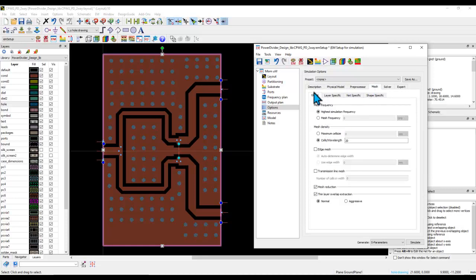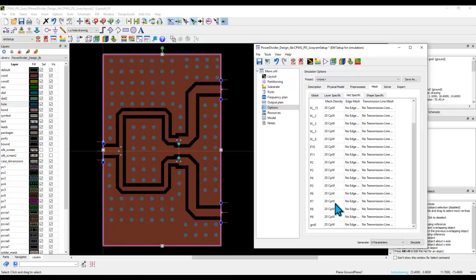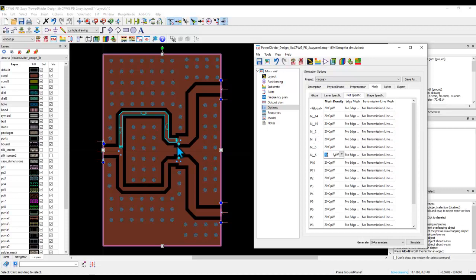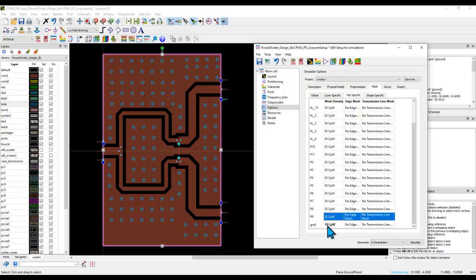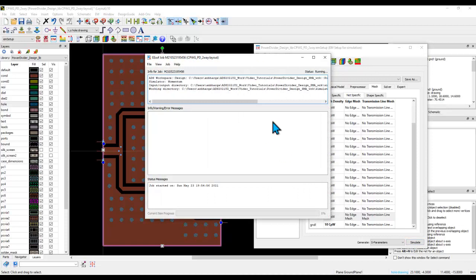Under meshing, the global definition is 20 cells per wavelength, but the large ground net doesn't need such high mesh density. Go to net-specific meshing and set the ground conductor to only 10 cells per wavelength. This helps reduce memory and simulation time significantly. You can also set edge mesh per net to auto-determined for specific nets where you expect more current concentration. This is especially helpful when importing Gerber or DXF files for simulation.